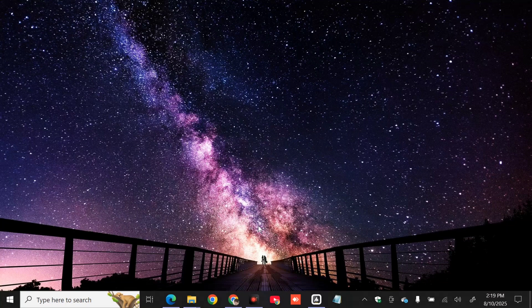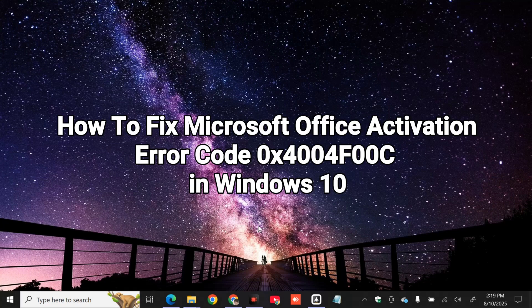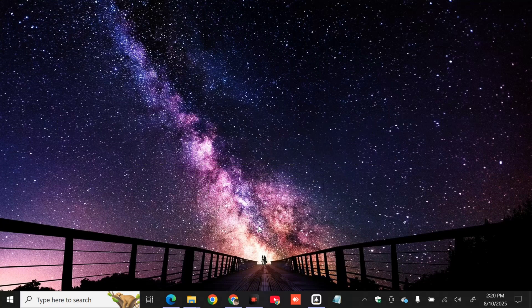Hello everyone and welcome back to my channel Edmond Mendaros, and for today's quick tutorial I'm going to show you guys how to resolve Microsoft Office activation with the error code 0x4004F00C in Windows 10. The Microsoft Office activation error code 0x4004F00C is a general error code that occurs when there's an issue with the activation process of your Microsoft Office suite. This error often appears when users are trying to activate their Office product and prevents the activation from being completed successfully.